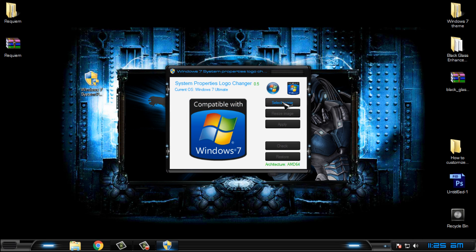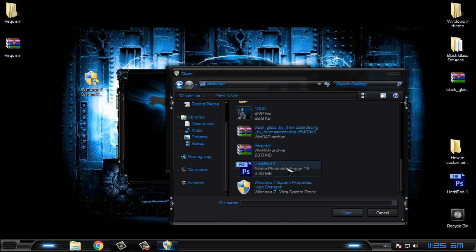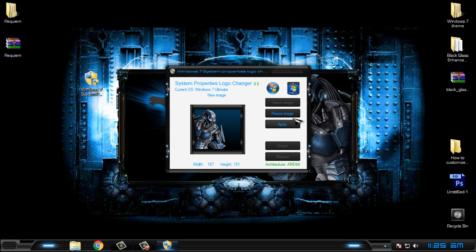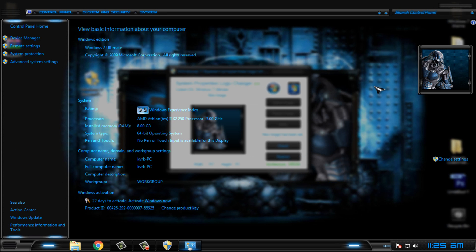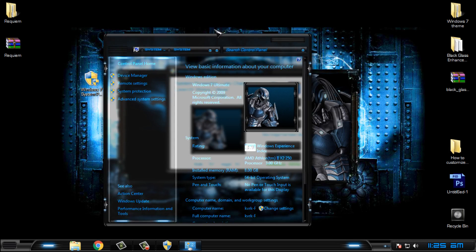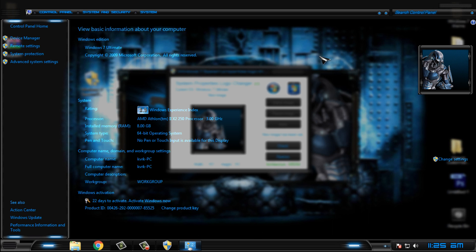I will run this system properties logo changer for Windows 7. I will go to the desktop and I will select this one. I will click apply and here I have the custom logo in my Windows 7. So that's how you can replace the Windows 7 logo and you can choose anything you want. To restore, just click restore and that's it.